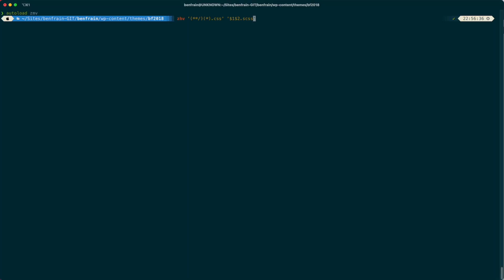And if you're ever using ZMV, which I've just realized I've not even spelled that right, ZMV, there is a -n flag that you can pass, which lets you run that thing as a dry run. So I'll show you what I mean there. If I put in a -n there, and then I run this,